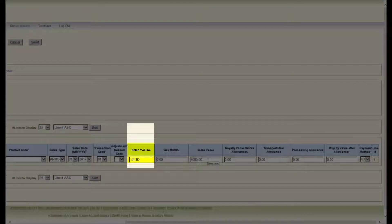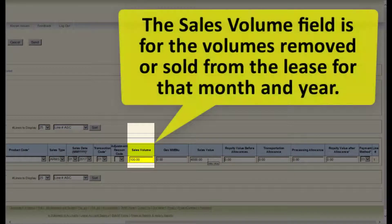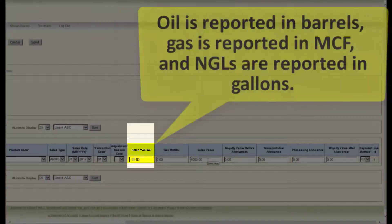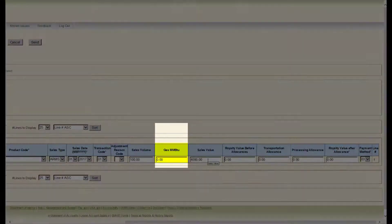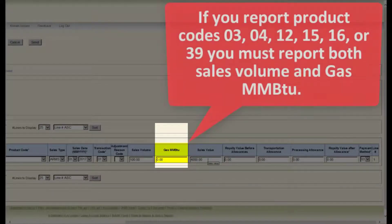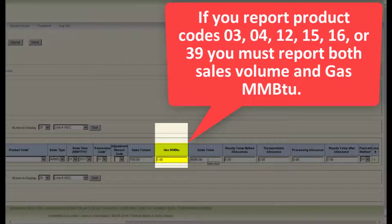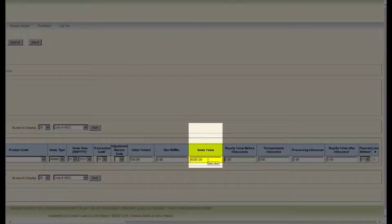The next field is sales volume. The sales volume field is for the volumes removed or sold from the lease for that month and year. Oil is reported in barrels, gas is reported in MCF, and NGLs are reported in gallons. The next field is gas MMBTU. Enter the gas MMBTU volume being reported for this transaction. If you report product codes 03, 04, 12, 15, 16, or 39, you must report both sales volume and gas MMBTU.